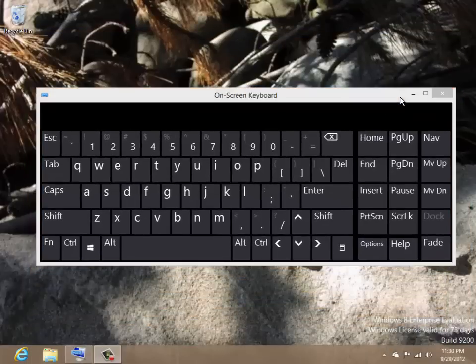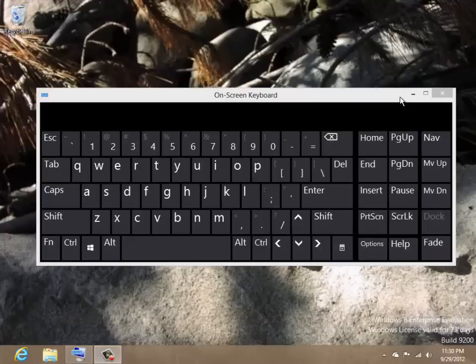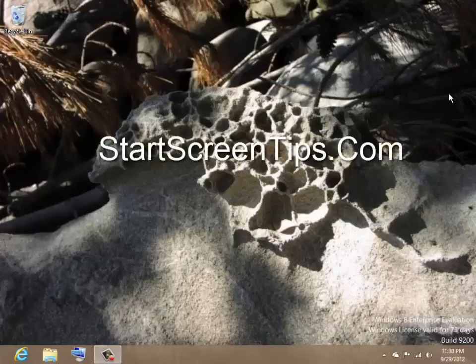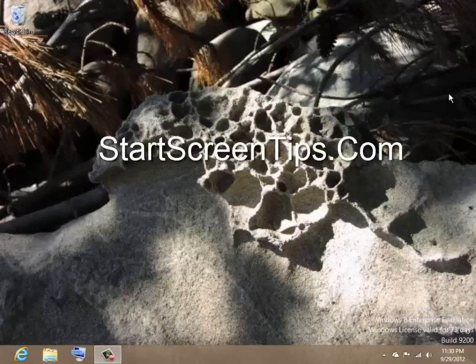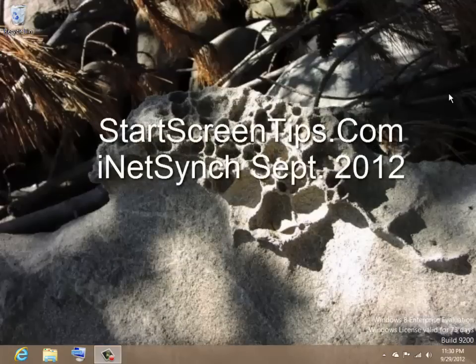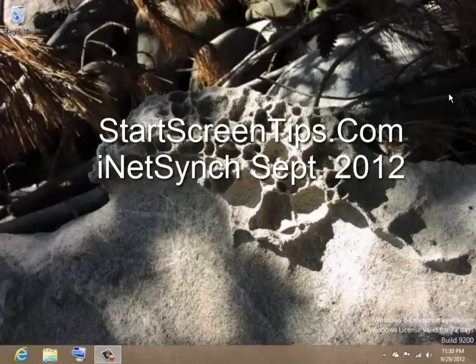Our next screencast will cover more shortcuts and demo a few start screen apps. Thank you for viewing. Please see our website, Start Screen Tips for additional how-to videos, articles, and links. An iNetSync production.